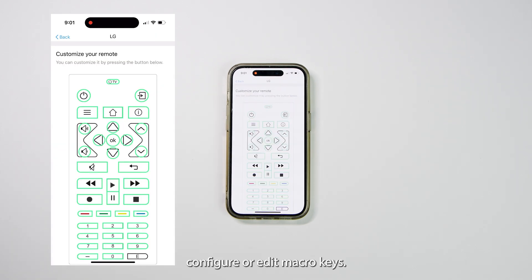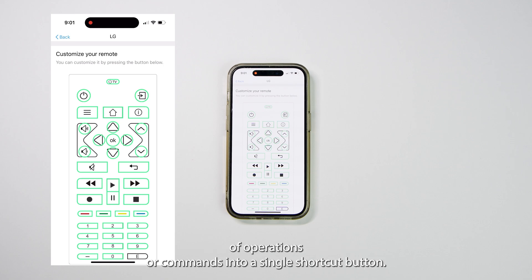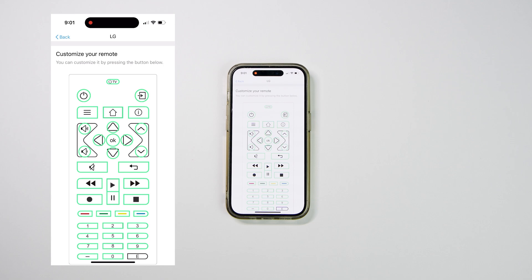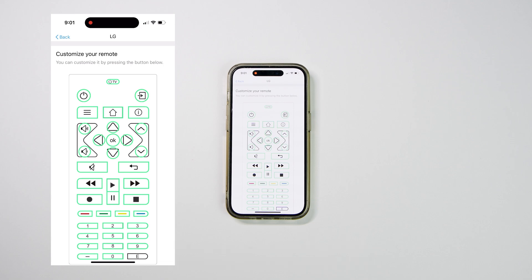Configure or edit macro keys. A macro is a feature that allows you to program a sequence of operations or commands into a single shortcut button. This means you can execute multiple actions with just one press of a button.